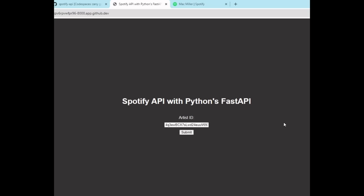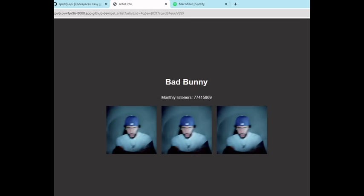Once that deploys, you'll see this page. Obviously the UI is not great, but the idea is just to show the API working. Here I have a certain artist—I think it's Bad Bunny. We'll submit, and you'll see Bad Bunny. It gets all the listeners and the images that it has for that artist.